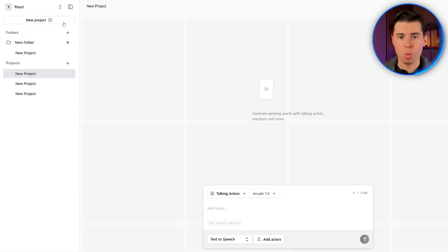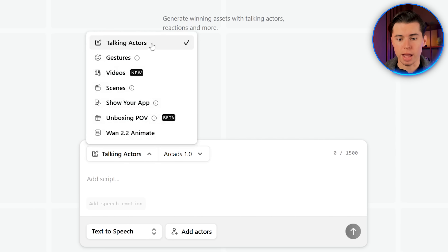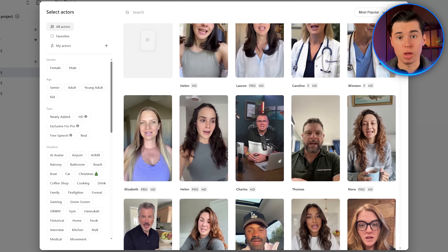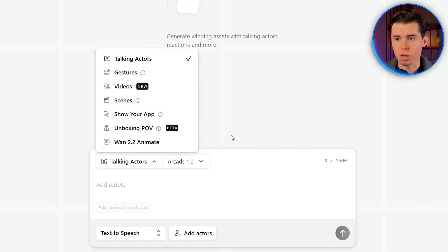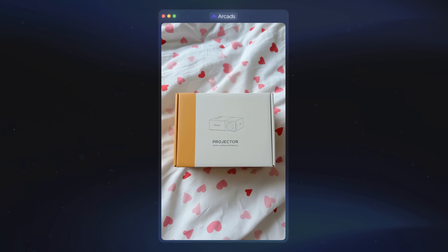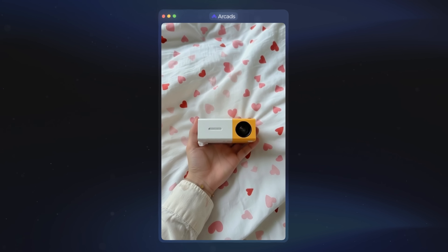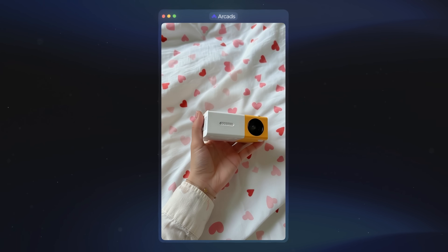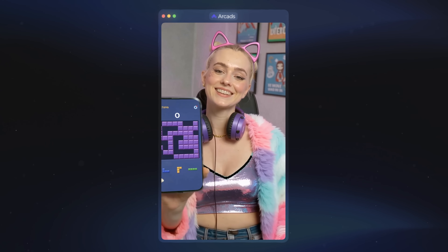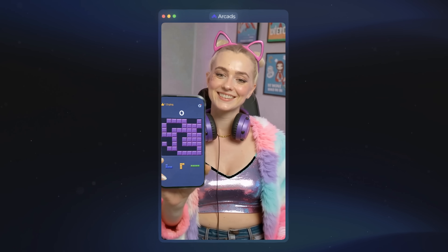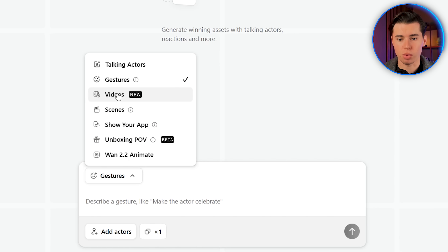I'll quickly go through the main parts. First, you have the talking actors feature, which lets you pick an actor from a huge library and paste in your script to get a full video. Then there's unboxing POV, which lets you recreate a realistic unboxing of any product. Next, you've got gestures, which lets you take those same actors and make them perform different gestures, adding more realism and movement. And finally, there's the video option — that's the one we're using right now.